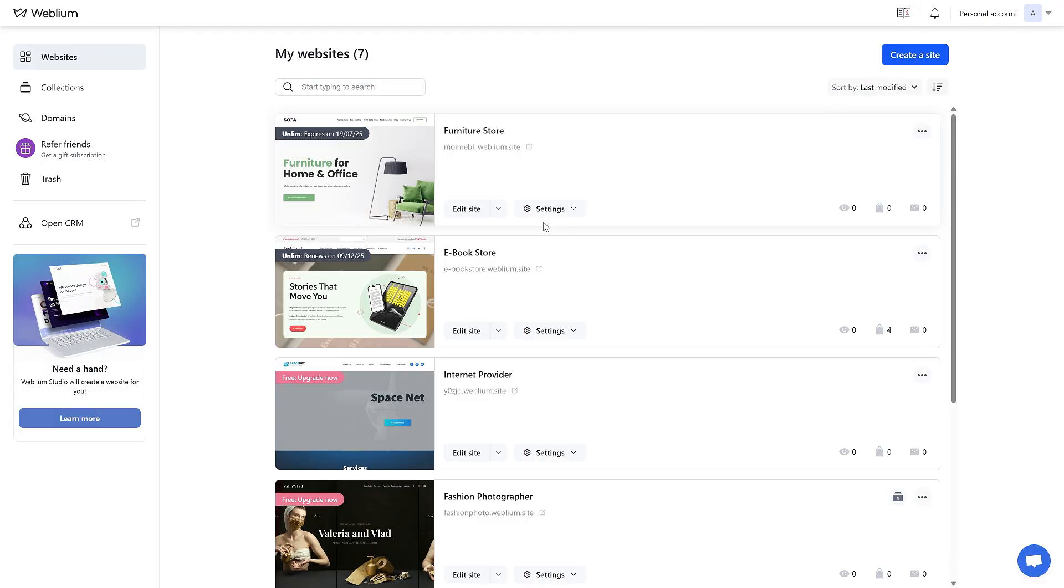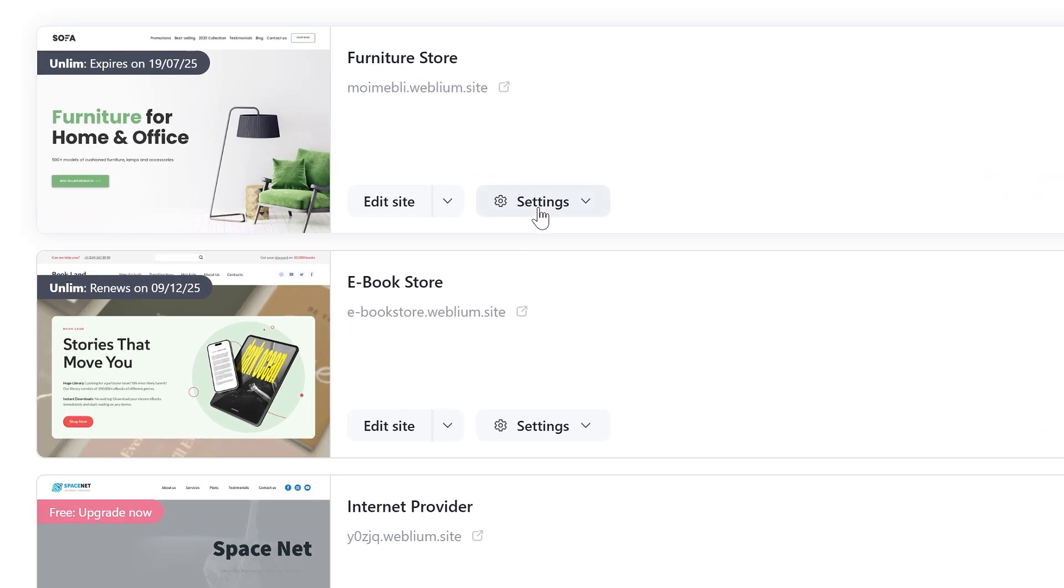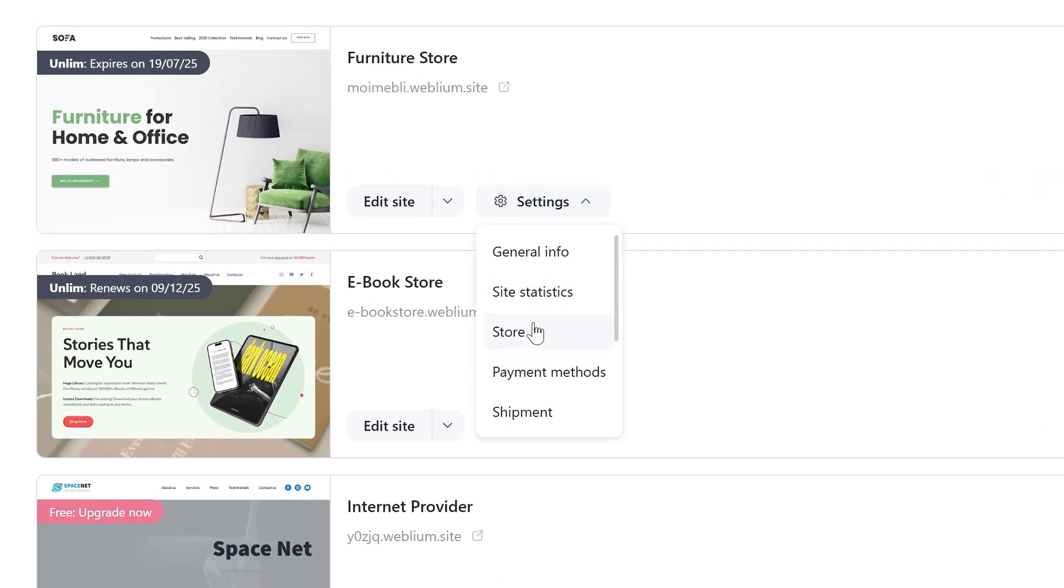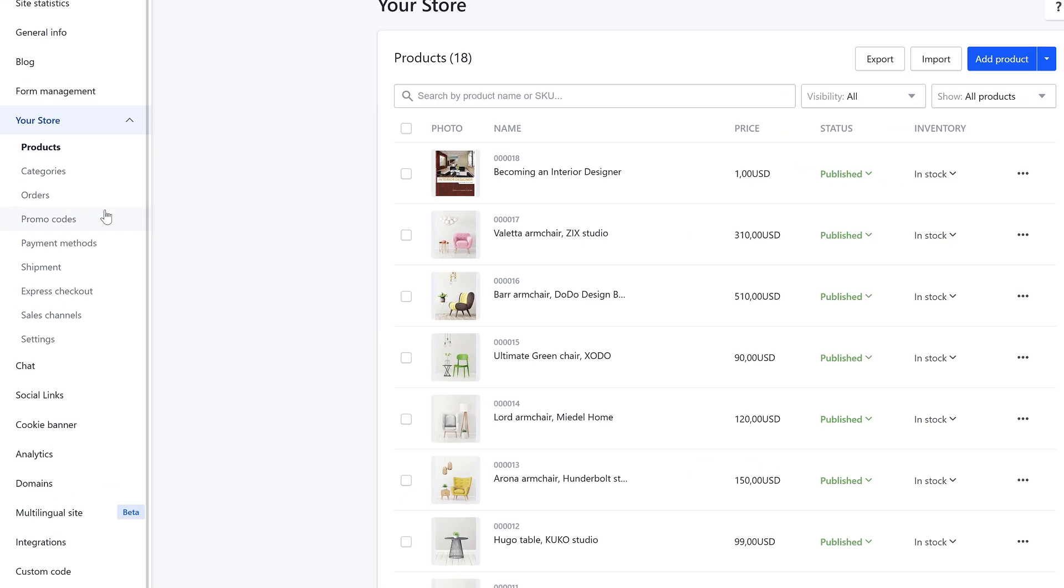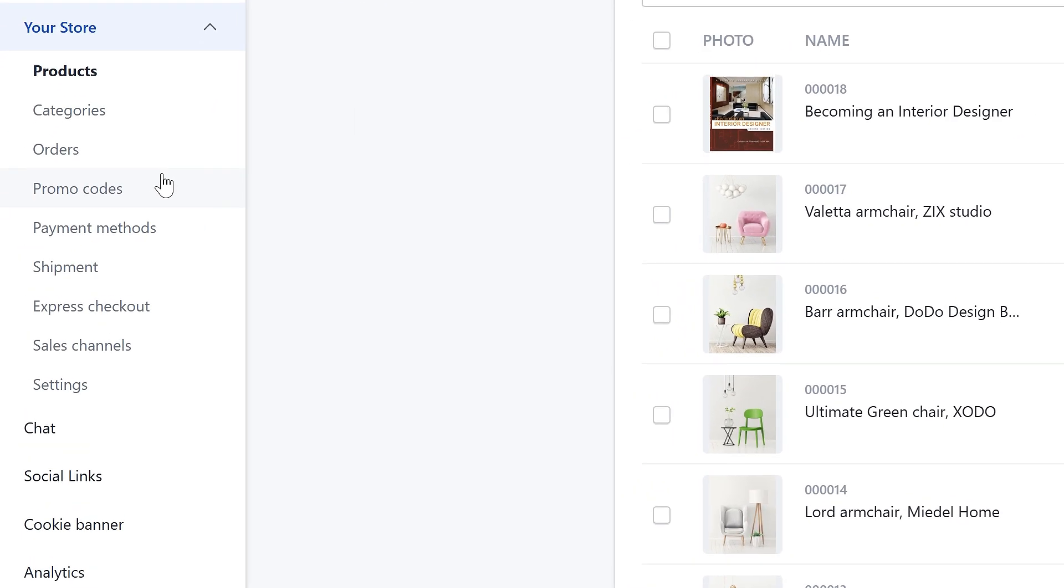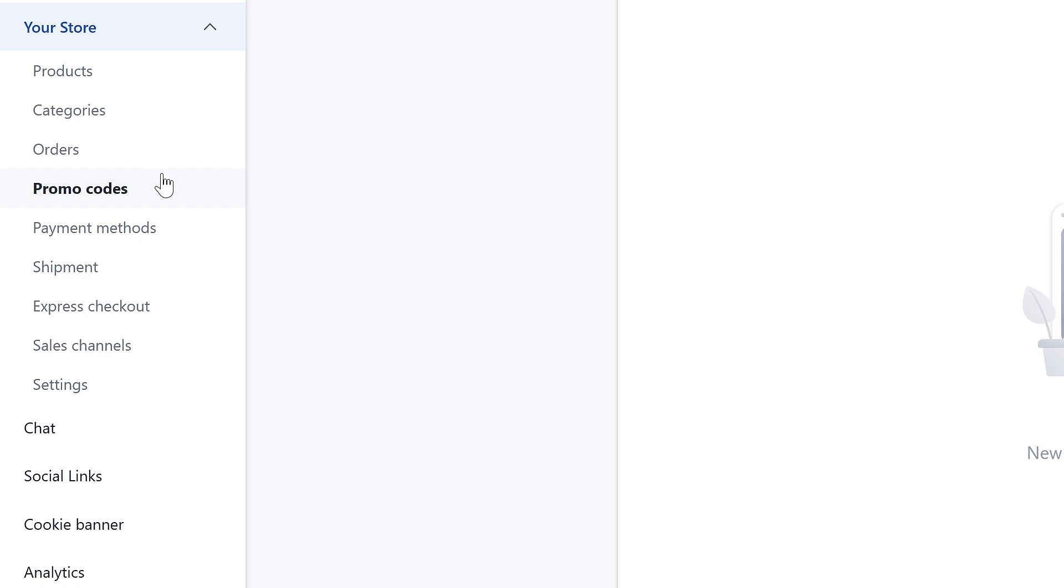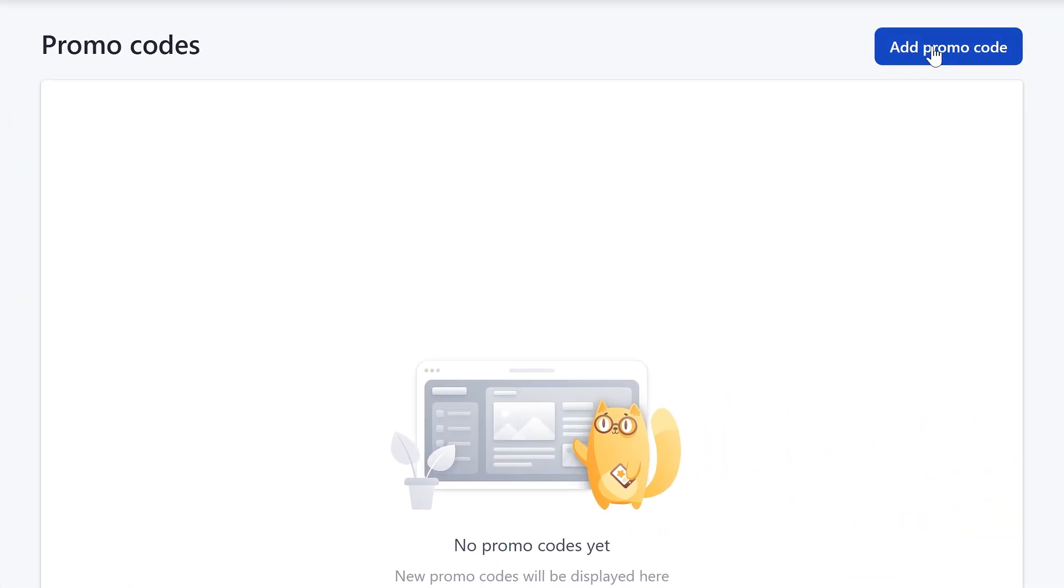To create a promo code, open your site settings, go to your store section, select promo codes, and click add promo code.